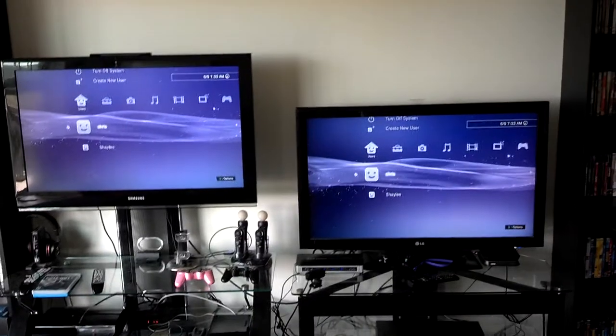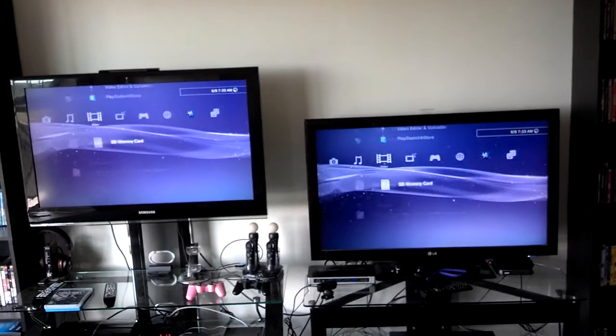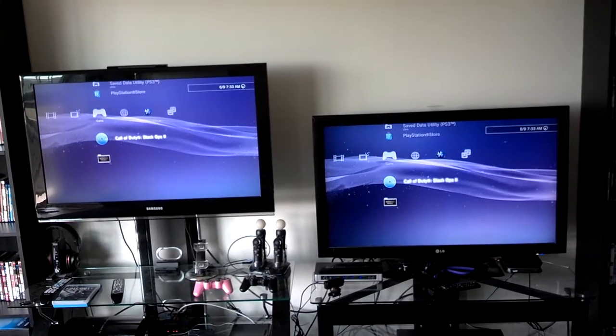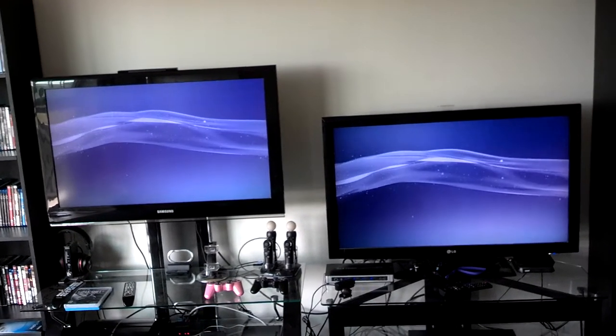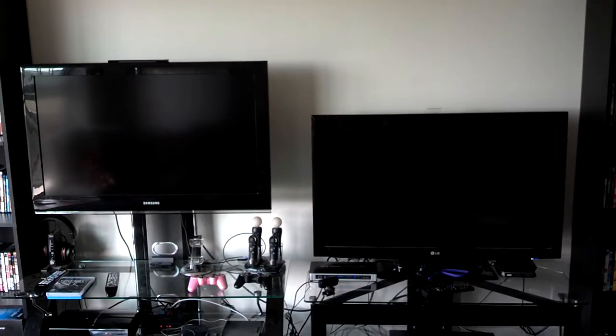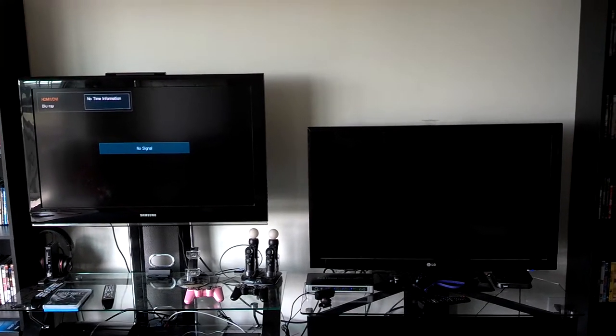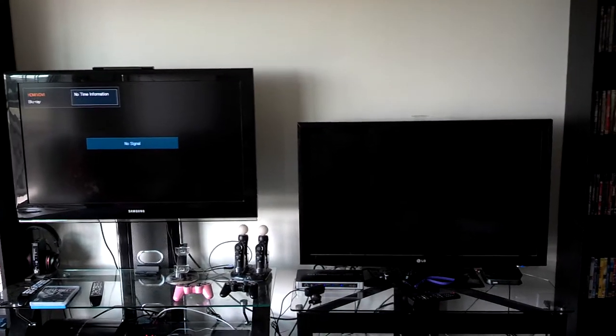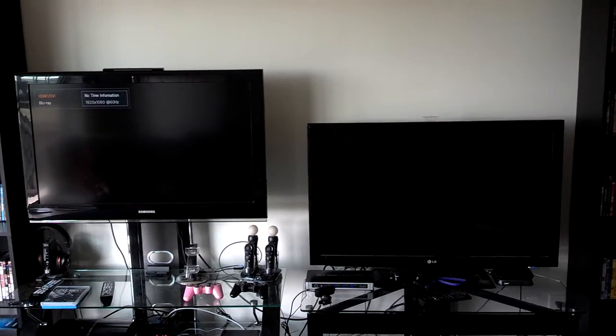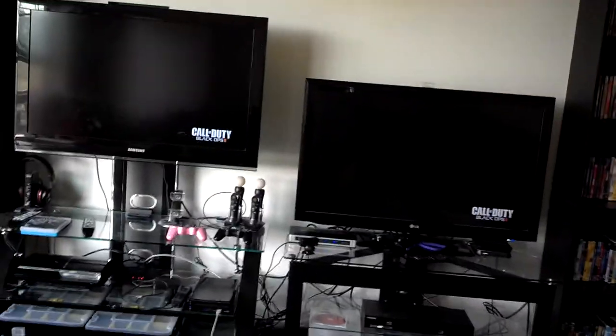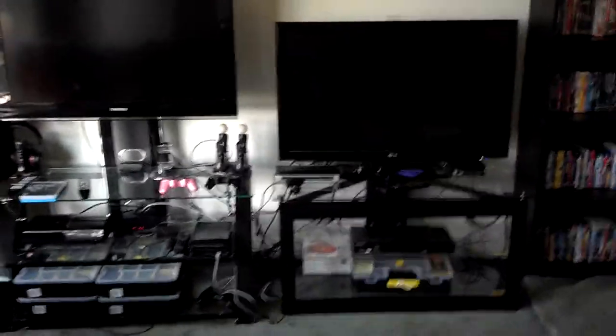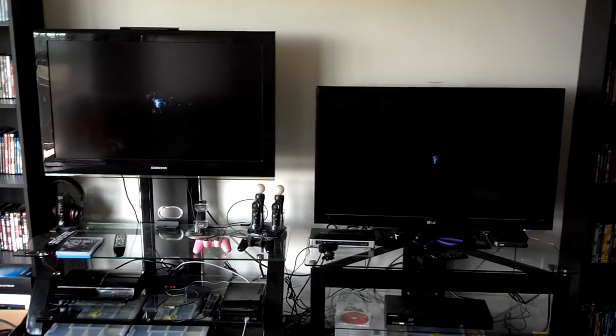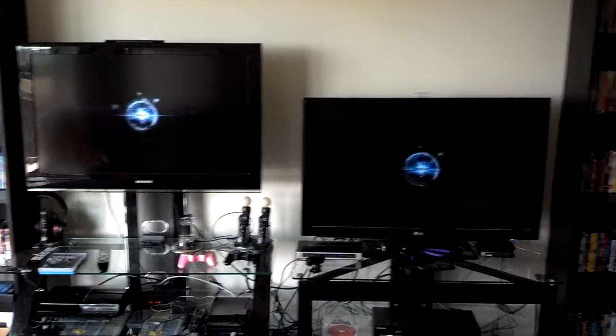We can go ahead and start our Call of Duty Black Ops, and PlayStation cuts in and out so that's why you have the searching for signal. You see Call of Duty Black Ops is coming on both screens. That is sound coming from both TVs.